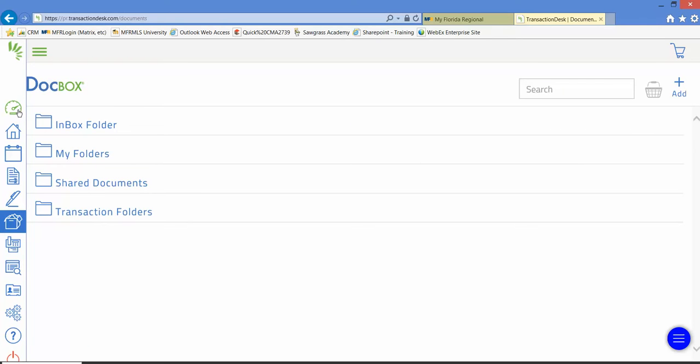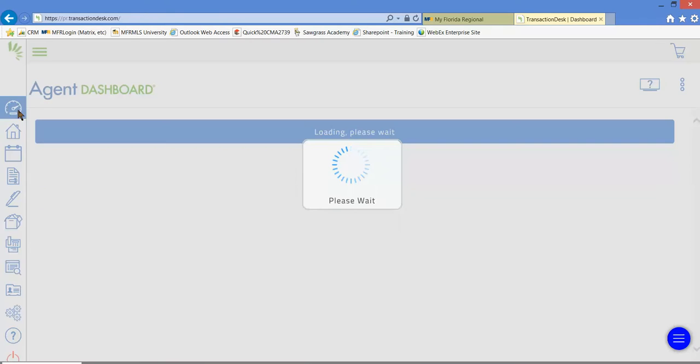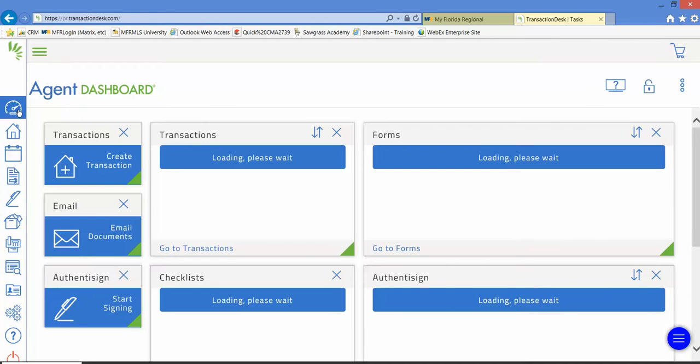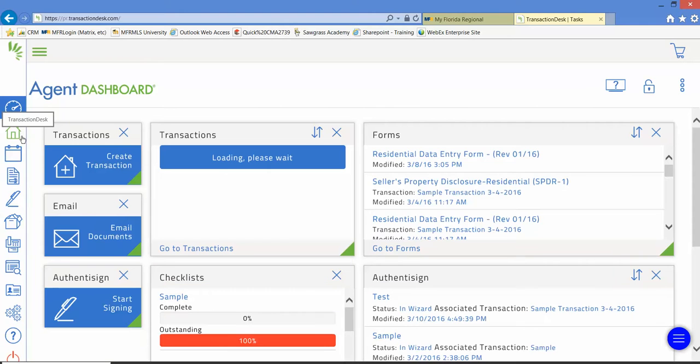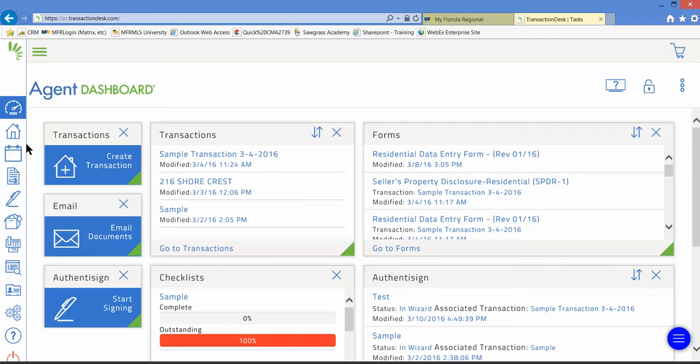Does all this sound too good to be true? Well luckily it's not. Through Transaction Desk, which is free to all MFR subscribers, you have access to all these products and more.